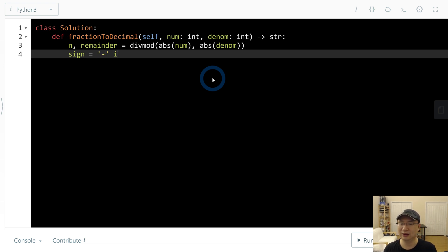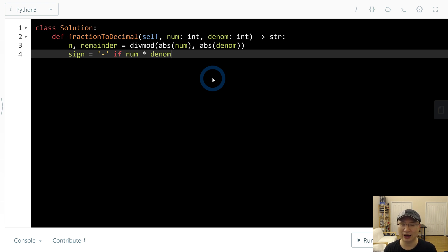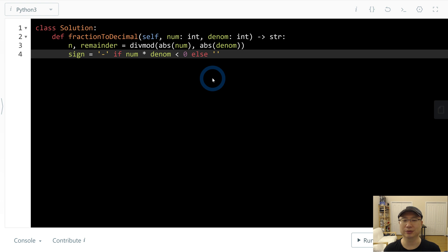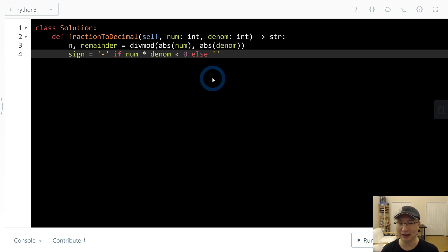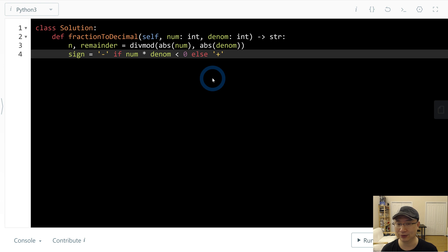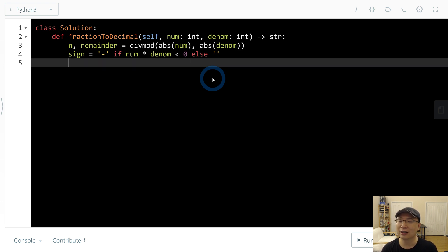I will check the sign. Minus. If num multiply denom smaller than 0, else, let's do plus. In this case, when positive number, it doesn't need any sign. But if interviewer asked me to please use plus for positive expression, we need to change it.